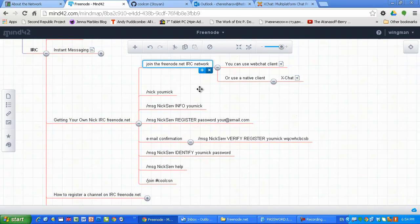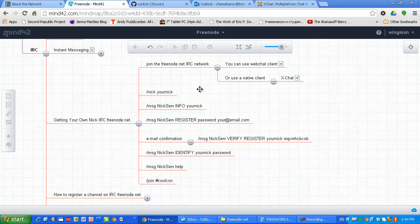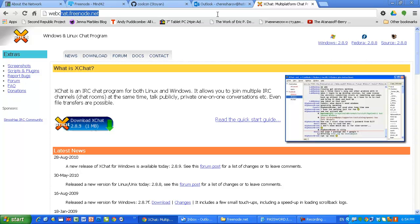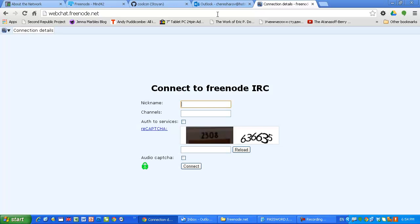In order to join our channel which is CoolCSN on Freenode, all you have to do is just type, for example, you can use a lot of clients, you can go to webchat.freenode.net and use their web interface.